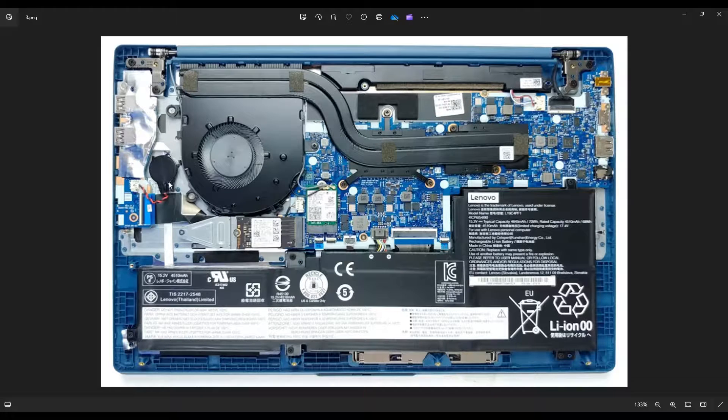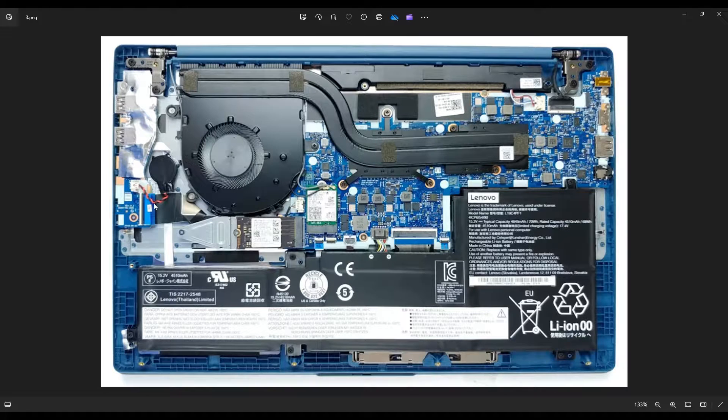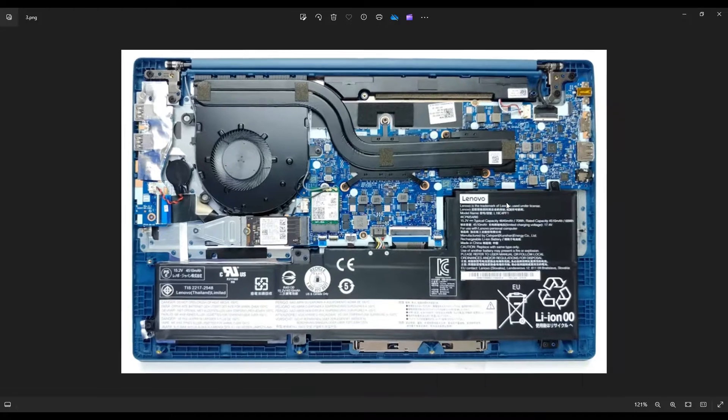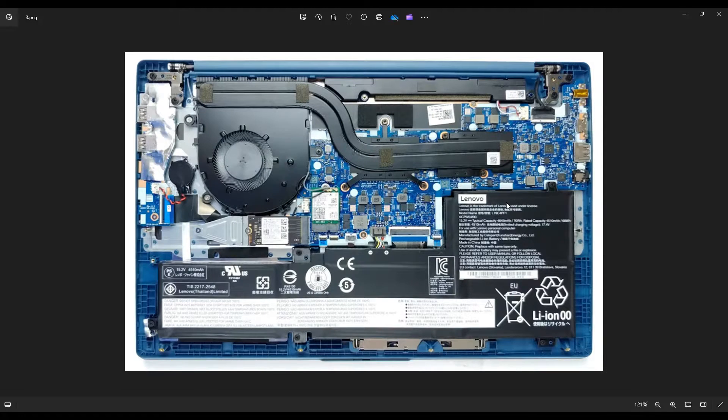But that is how you access a CMOS battery in this model computer. That is how you reset BIOS manually using that CMOS battery. So I hope this helped you guys out. I hope this helped you accomplish what you were trying to accomplish.